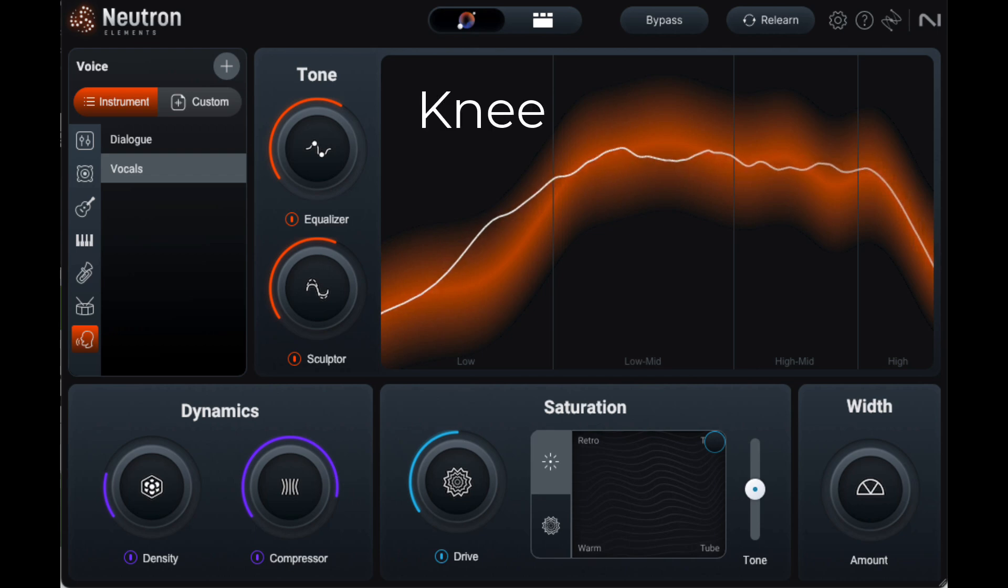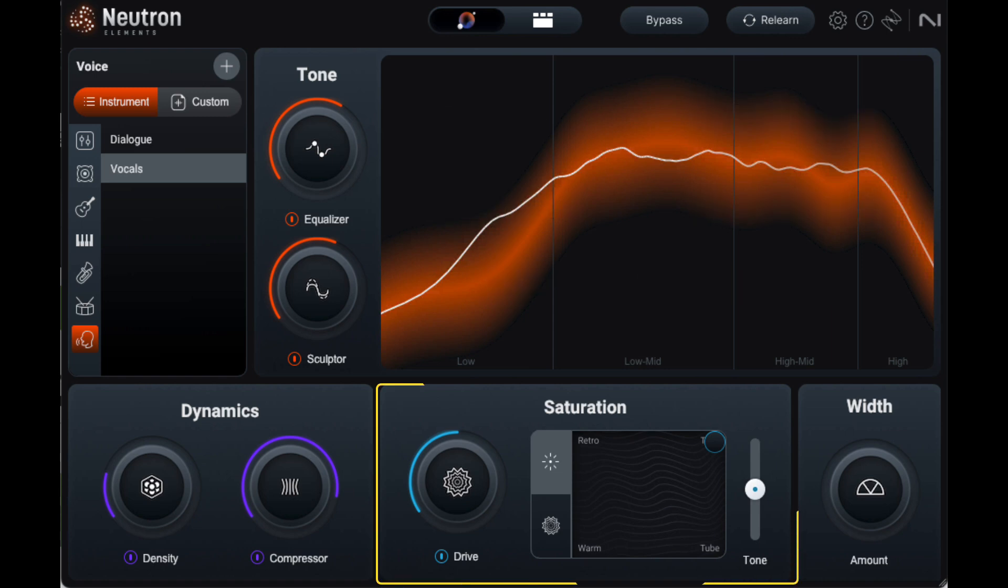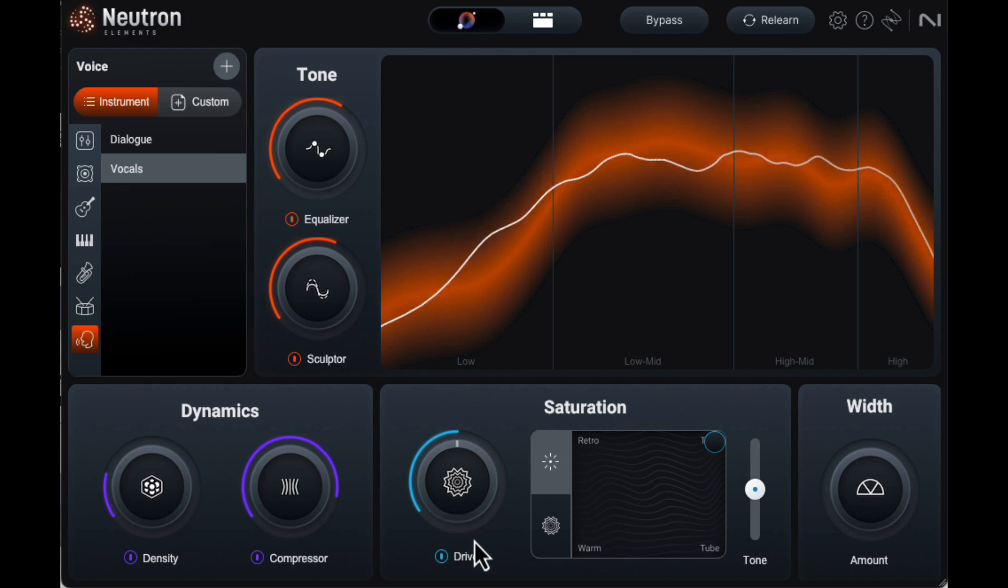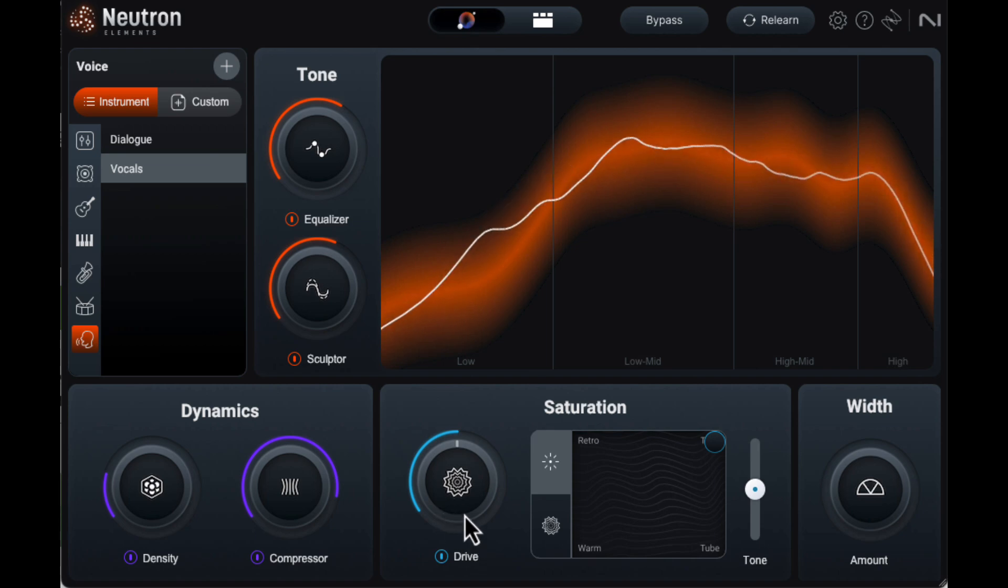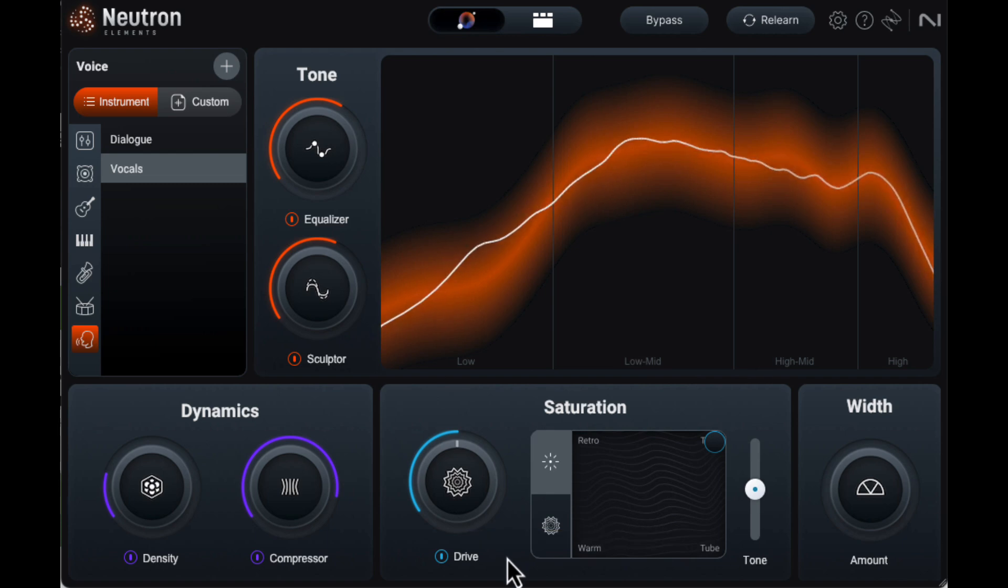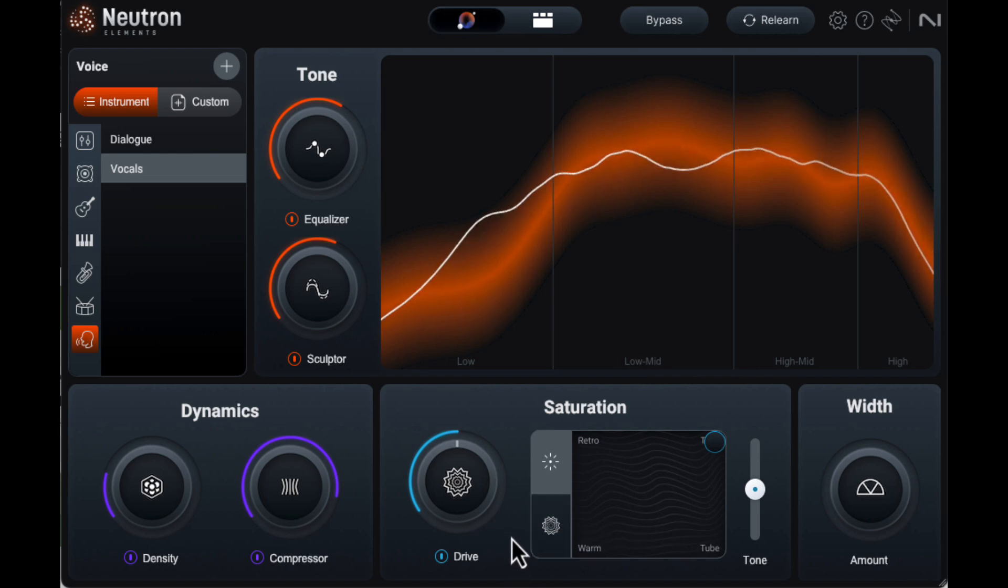My suspicion is that under the hood, it modifies things like knee, attack, release, threshold, and makeup gain automatically. The saturation area strikes me as more suitable for music than voiceover, although you can mimic static-y radio effects. As a guitar player, I tend to add whatever saturation I want via pedals, the amp, or rack effects, but with this feature, you can add saturation to any acoustic instrument, including drums.